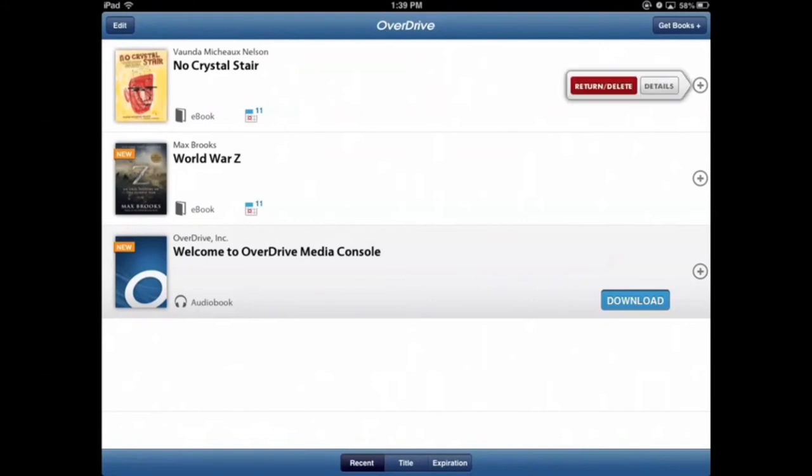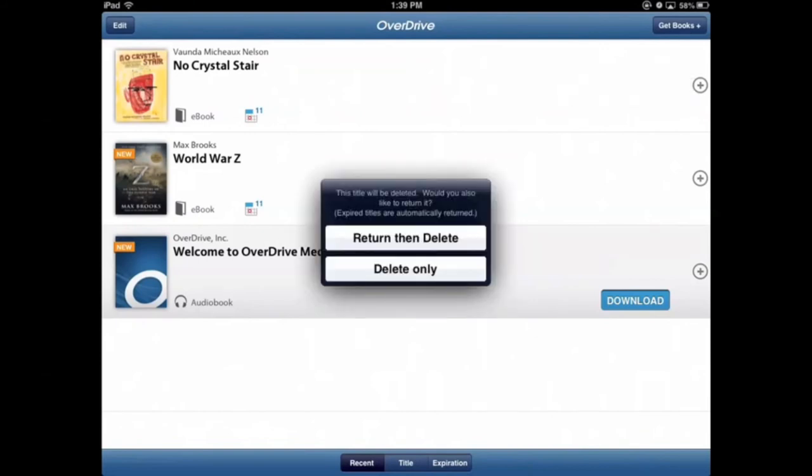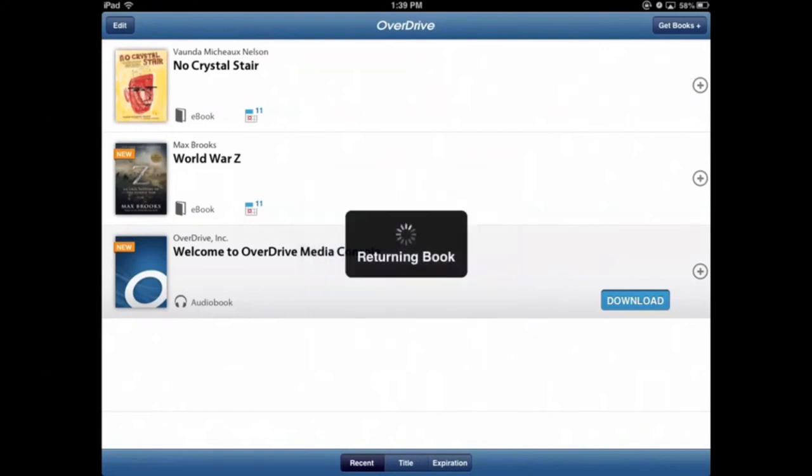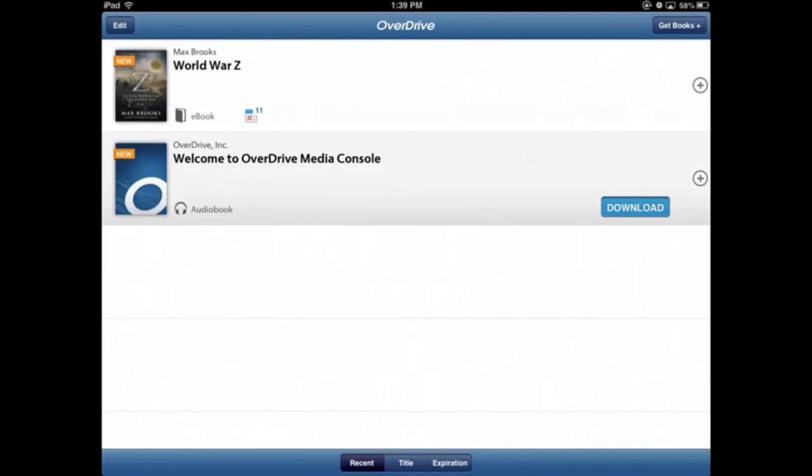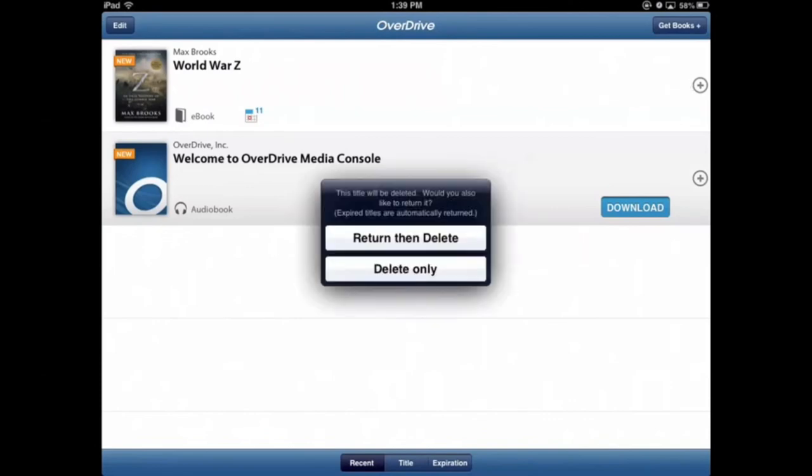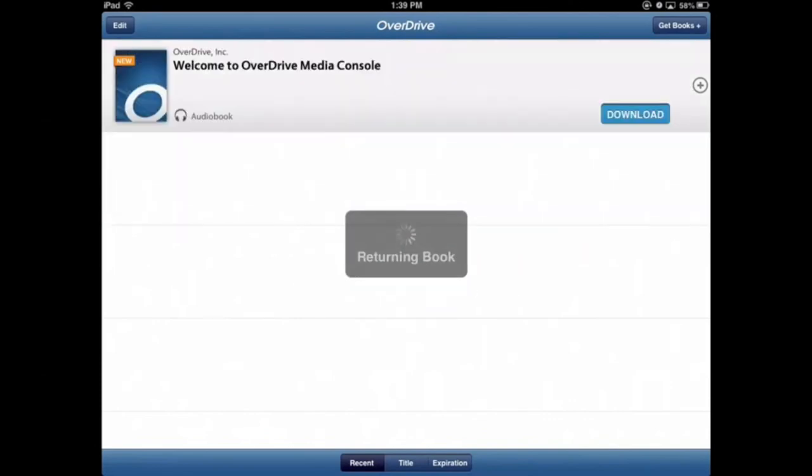Tap on this one, return then delete, return then delete. And now all of your books have been returned to the library for other people to check out. Simple as that.